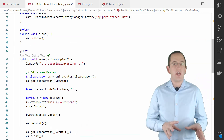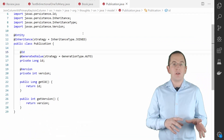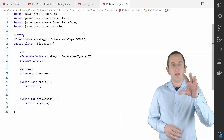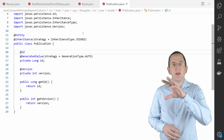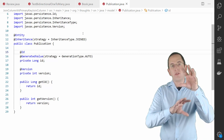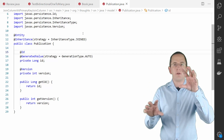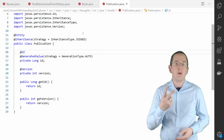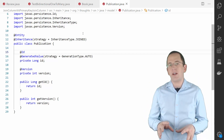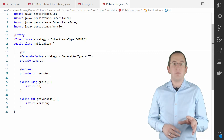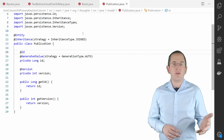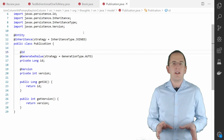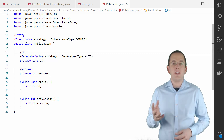When you use the inheritance mapping strategy joined, all columns mapped by the superclass get mapped to one database table, and the specific attributes of a subclass get mapped to a different table. Hibernate has to join these 2 tables whenever you use the subclass. The primary key columns of each table are then used as the join columns. You can see the superclass of such an inheritance hierarchy here.